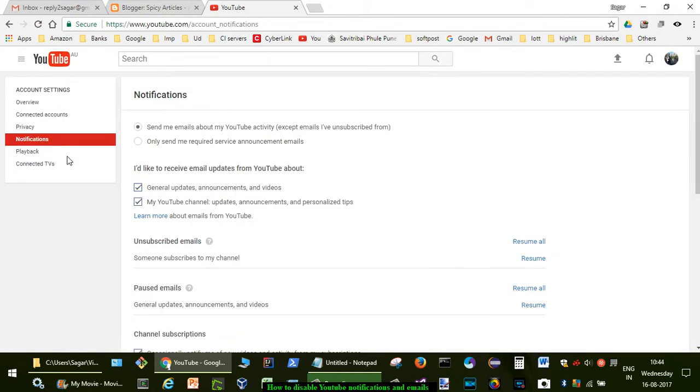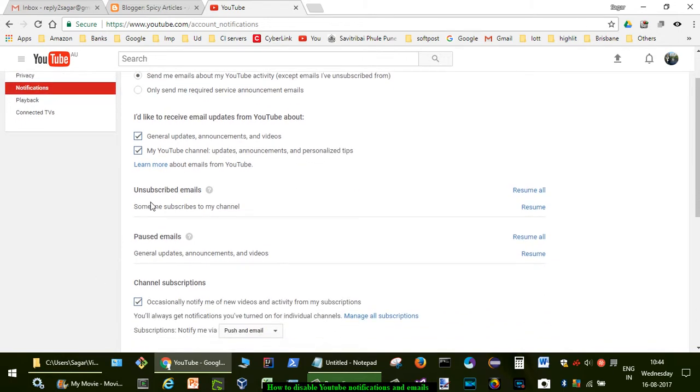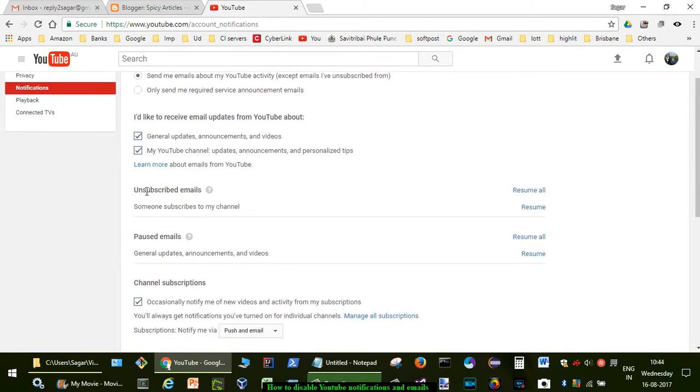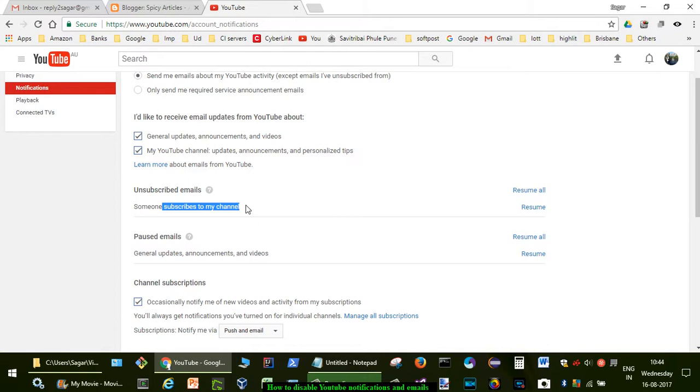Over here you can see I have disabled the unsubscribed emails. Whenever somebody subscribes to my channel, I used to get emails, but I have disabled that notification. I've also disabled paused emails and general updates.